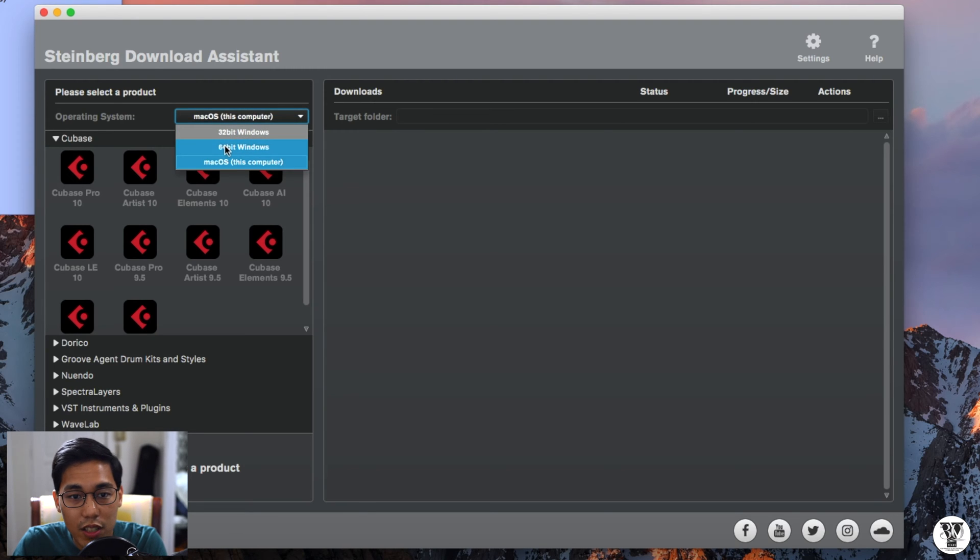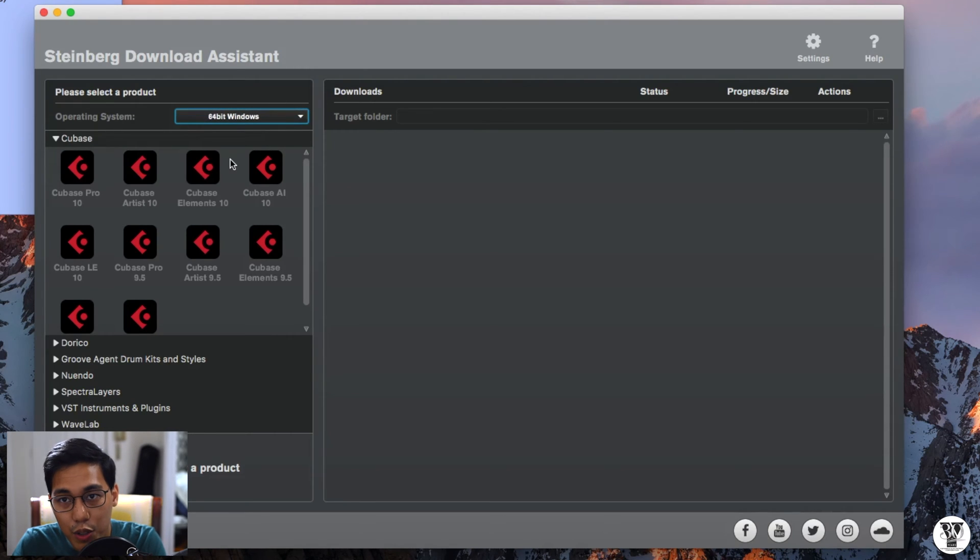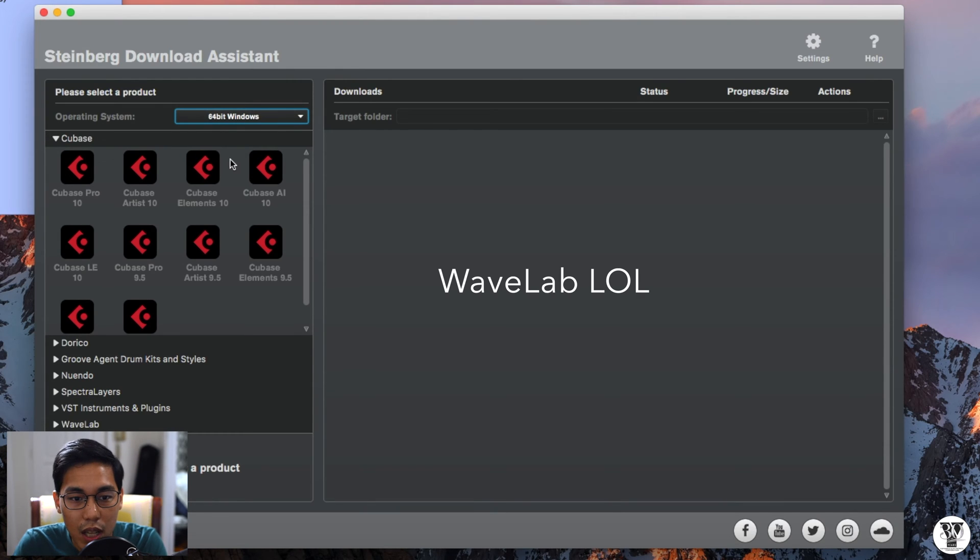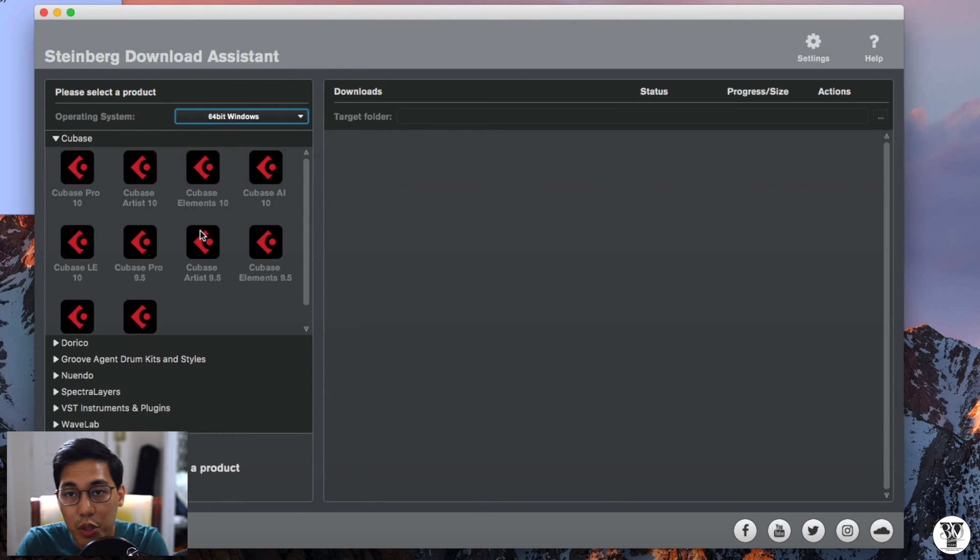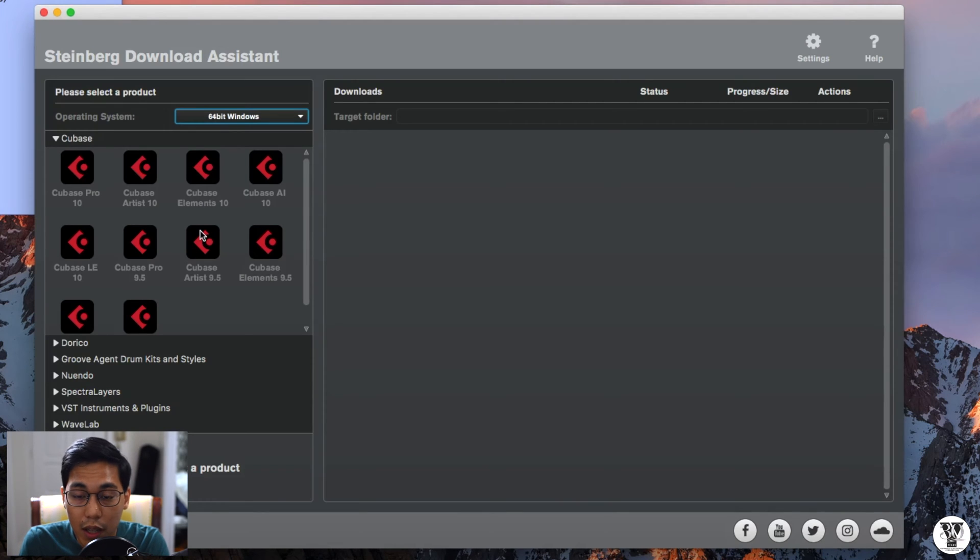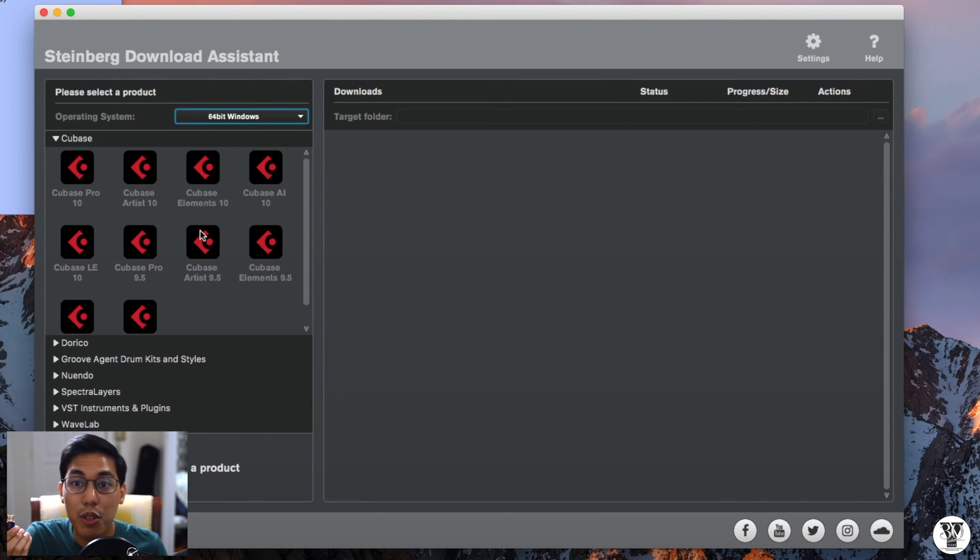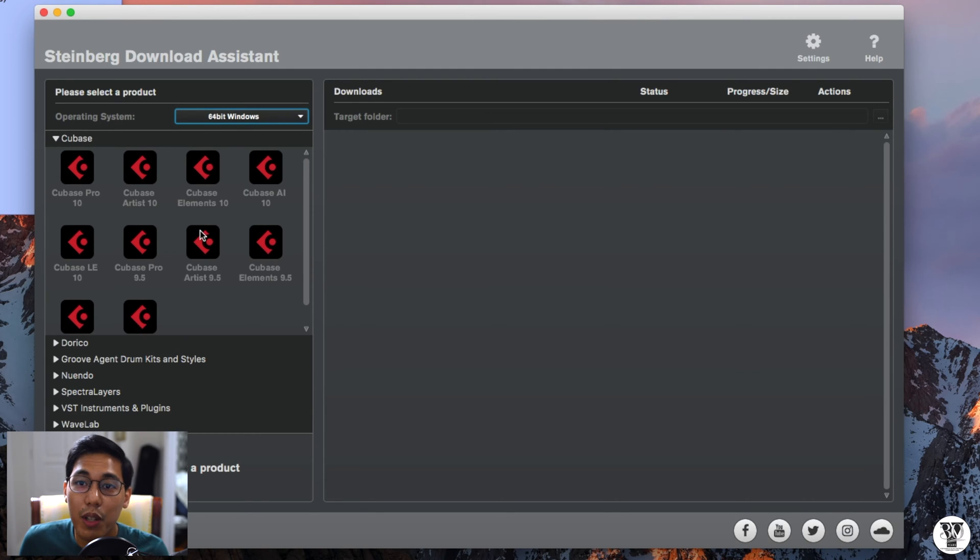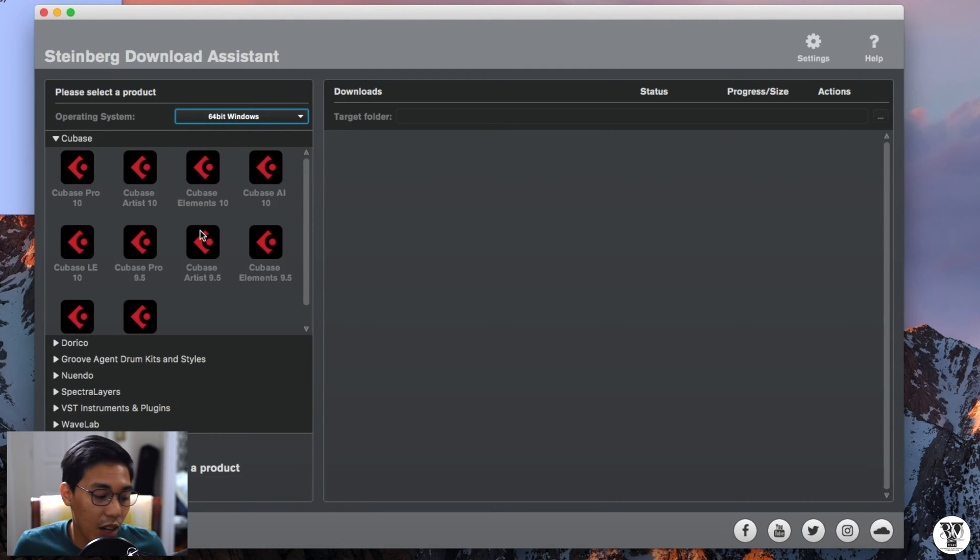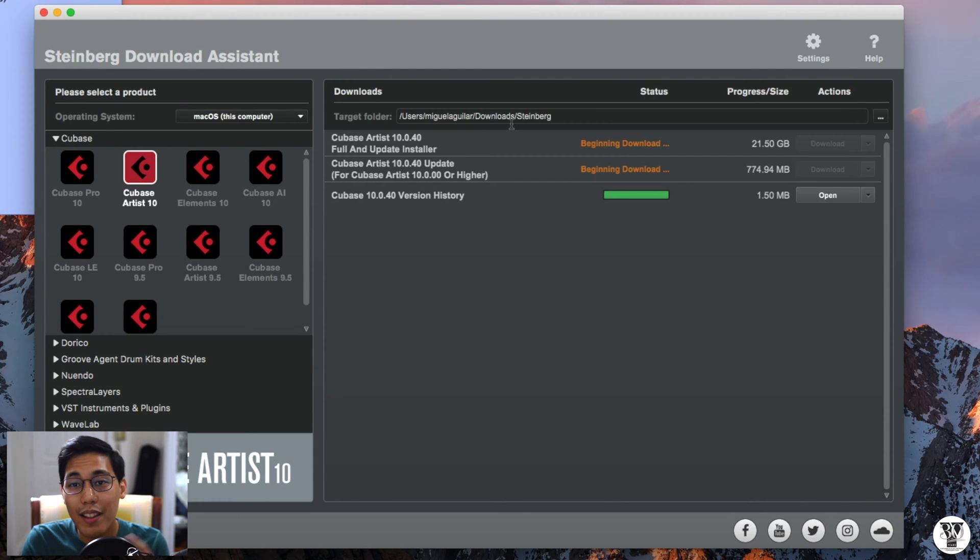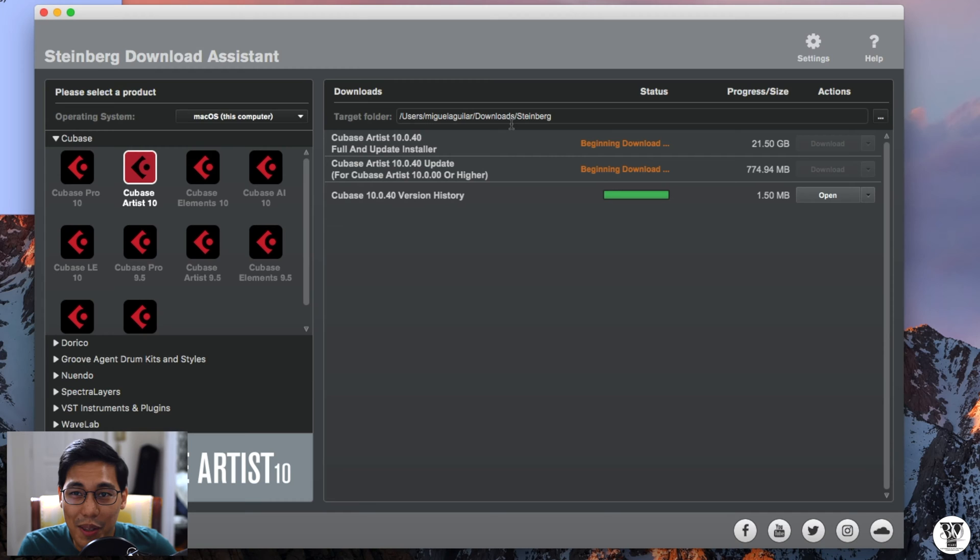So you can actually download the Windows version of whatever Steinberg product, Cubase, Nuendo, Waves. And you can send over the file to a friend, but they actually need the dongle for them to use it. So just in case you're the guy with good internet access, you can be a good guy and download it for them. So while this is downloading, because that's about 23 gigs, that's going to take a while, especially for Philippine internet.